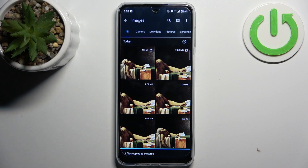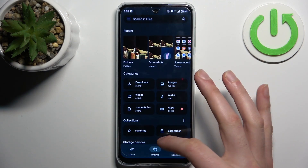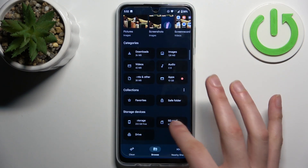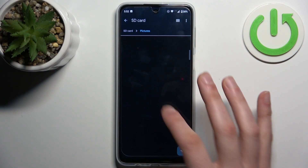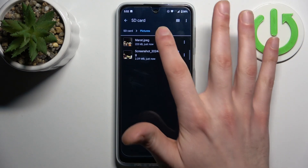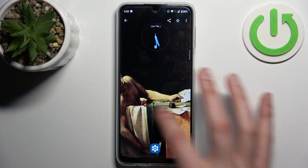After that, the files you picked — Pictures in my case — will appear on your SD card.